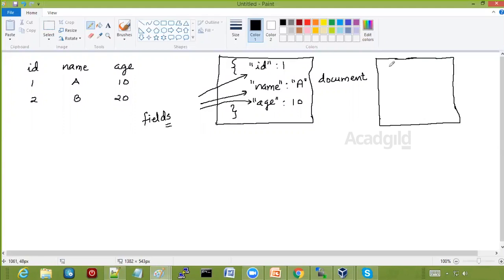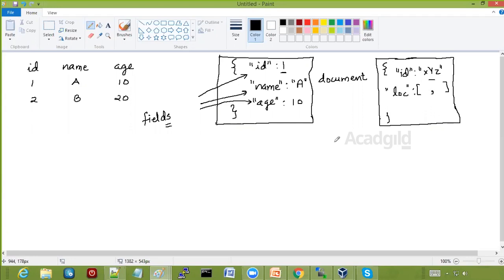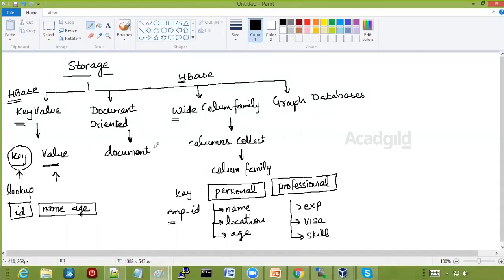Document-oriented databases have a dynamic schema. Different documents in a collection can have different fields — for example, one document may have ID as an integer while another has ID as a string, and a second document may have a location field stored as an array with latitude and longitude. Collections are like tables, documents are like rows. One popular example of a document-oriented database is MongoDB.